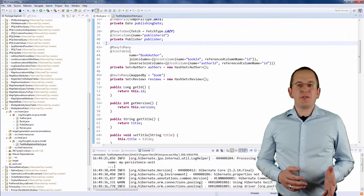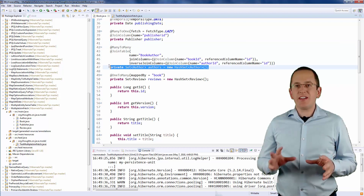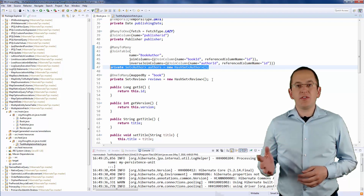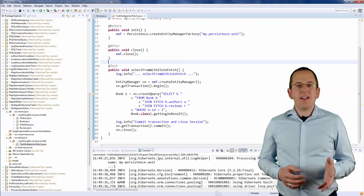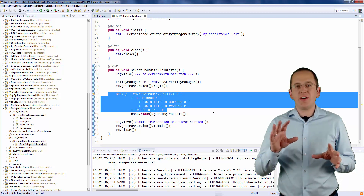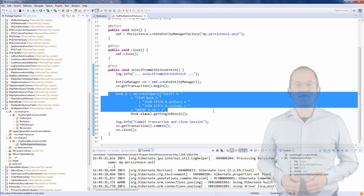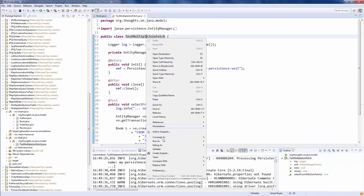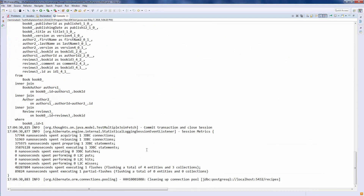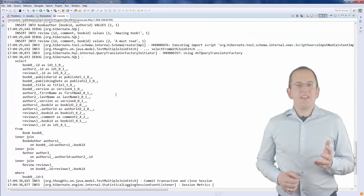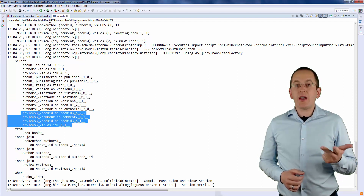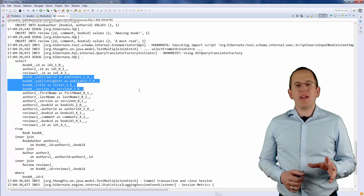You can avoid the multiple-bag fetch exception by using a Set instead of a List as the data type of your associations. Here, I map the authors and the reviews association to a Set. Let's execute this query which uses 2 JOIN FETCH clauses to load book entities and initialize their authors and reviews associations. Here you can see the SQL query — it selects all columns mapped by the Author, Review, and Book entity without throwing a multiple-bag fetch exception.